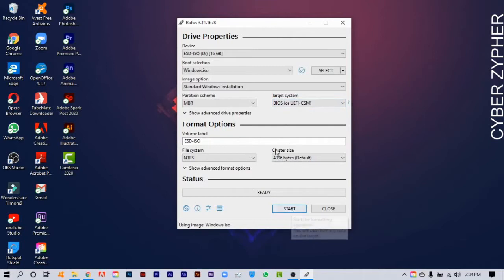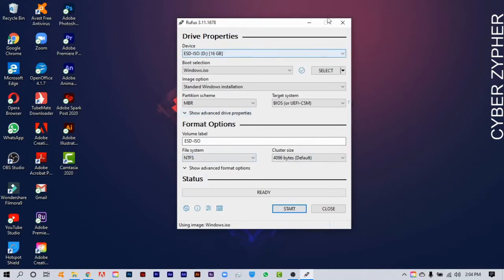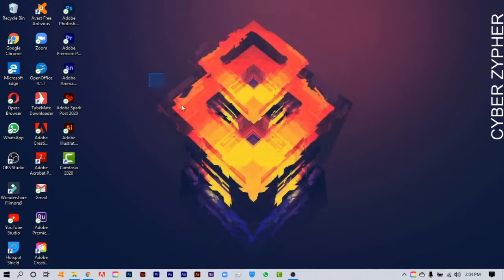I've already made a bootable drive, which is right here. So I'm closing this window and now I'm going to show you how to easily fix the GRUB bootloader error.